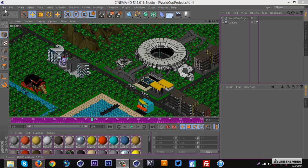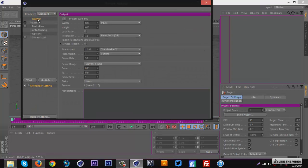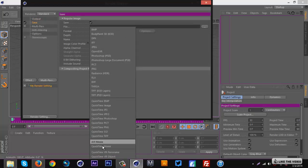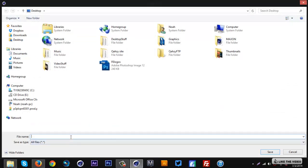I'm going to get right into the tutorial. I'm going to go ahead and make a new project — File > New. Then to start off, we're going to go to our settings, go to Output, and set up our project. I'm going to go 1920 by 1080, so it's a 1080p type deal. I'll leave everything else the same, then go to Save, go to PNG, and save it wherever you'd want.